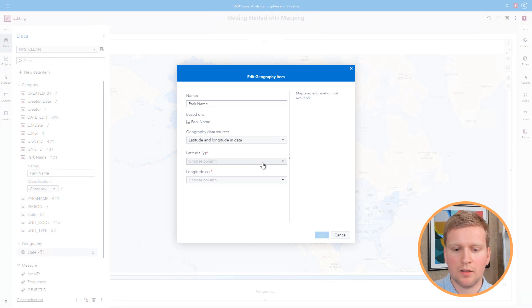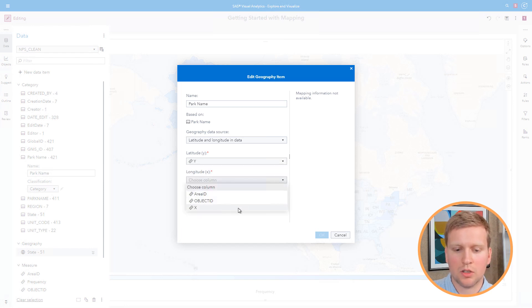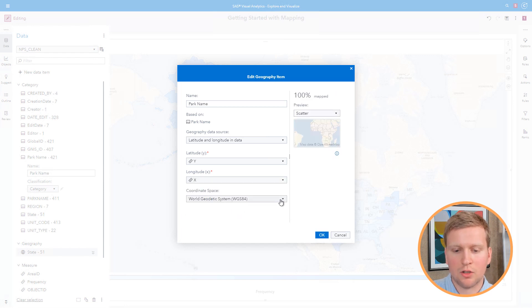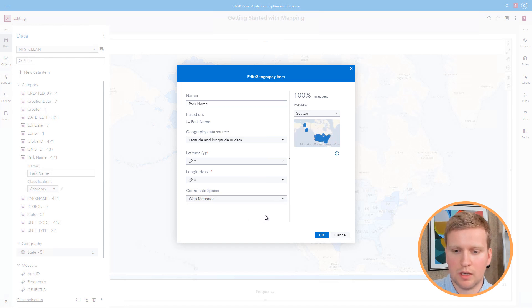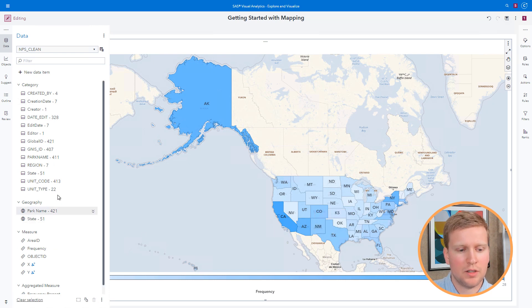I need to provide the latitude and longitude from the national park data. For the latitude field, I'll select the Y or latitude from my data. For the longitude field, I'll select the X or longitude from my data. Then I'll change the coordinate space to Web Mercator, because that's the projection my data was originally in. On the right-hand side of the window I can see that my data is 100% mapped, so I'll click OK. In the geography section of the data pane, park name now appears right next to the state geography data item we created earlier.